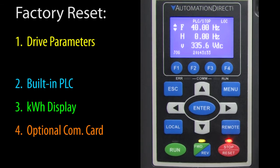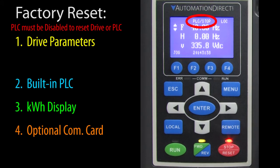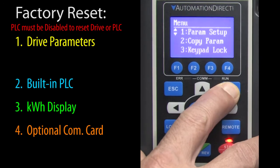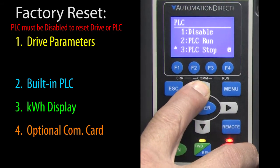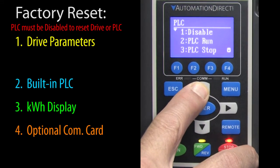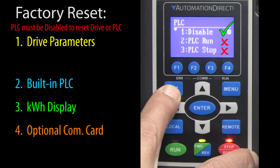Before resetting the drive or the PLC, make sure the PLC is disabled — you don't want it trying to control the drive while resetting, and you can't reset the PLC while it's active. You'll see the PLC status on the main screen if it's enabled. If it is, go to the main menu, item 4, select disable, and press enter. The PLC can't be in either run or stop mode to be reset — it has to be disabled entirely.